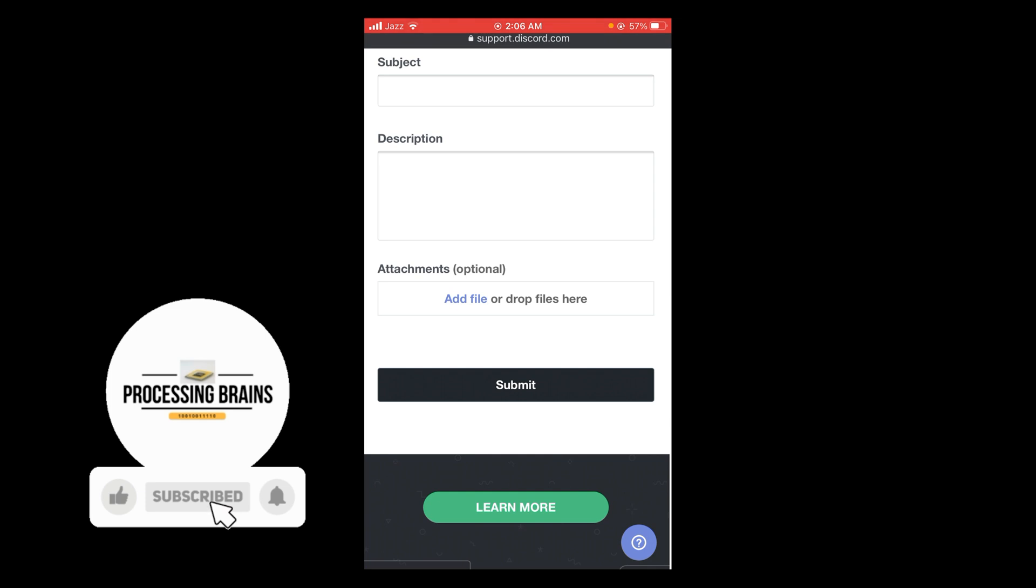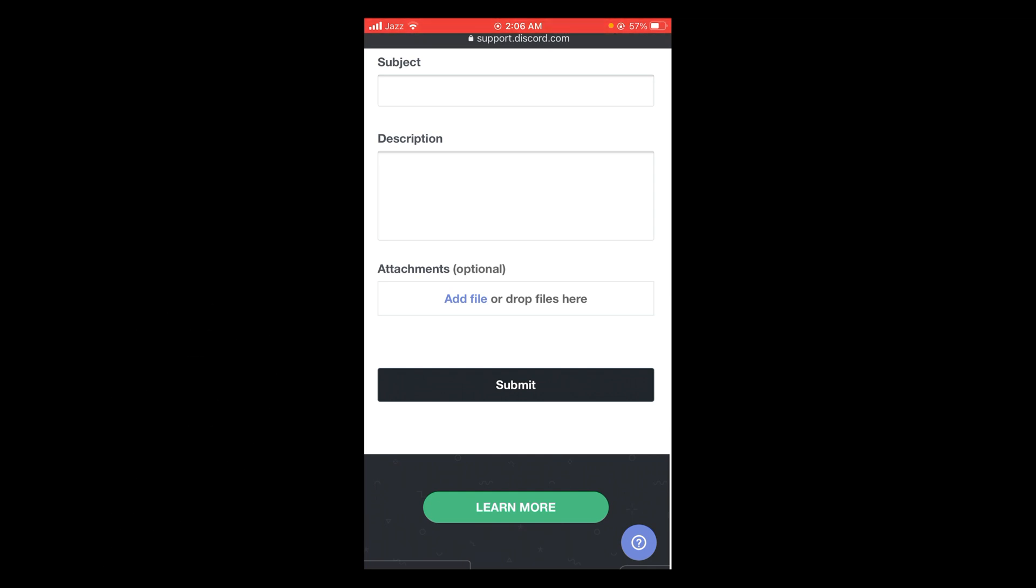After that tap on submit. So in this way you can report someone on Discord.